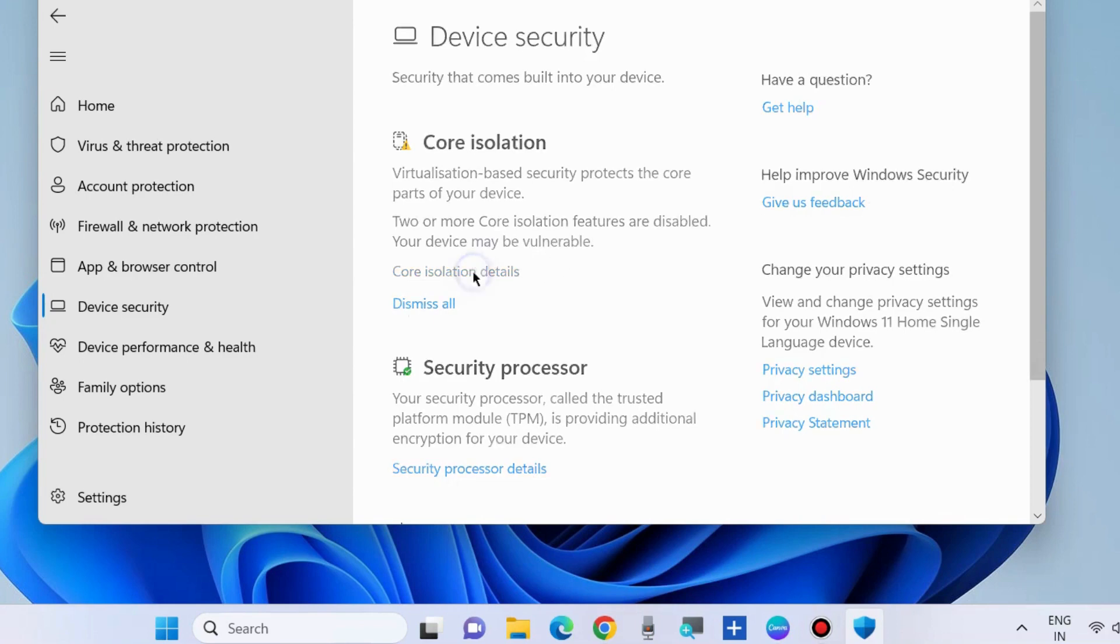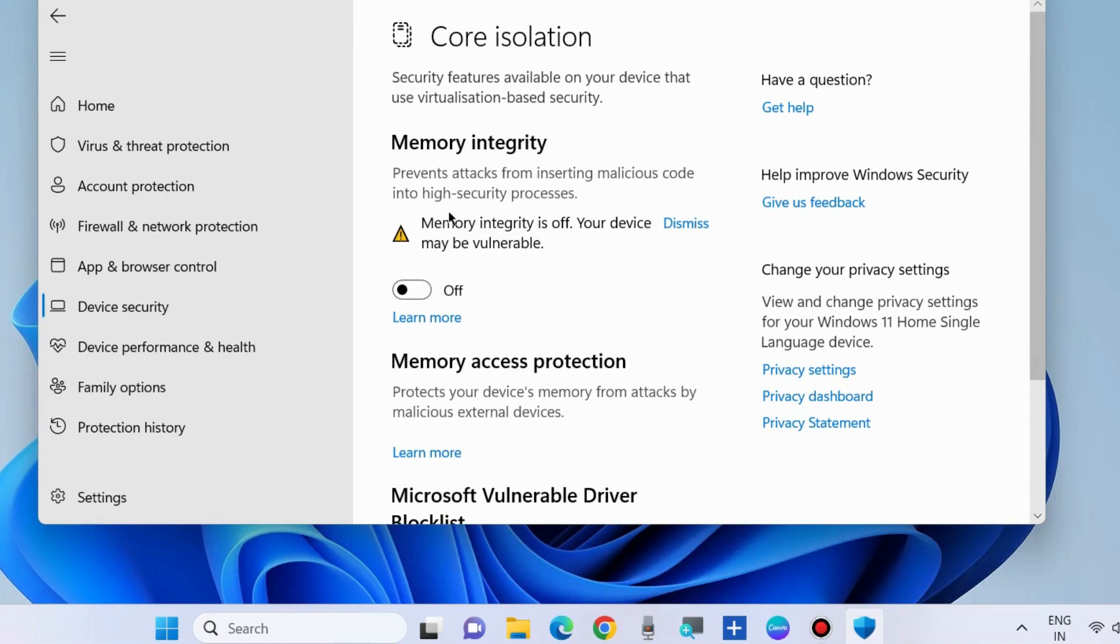Memory Integrity prevents attacks from inserting malicious code into high-security processes. If Memory Integrity is off, your device may be vulnerable. Turn the toggle button on.